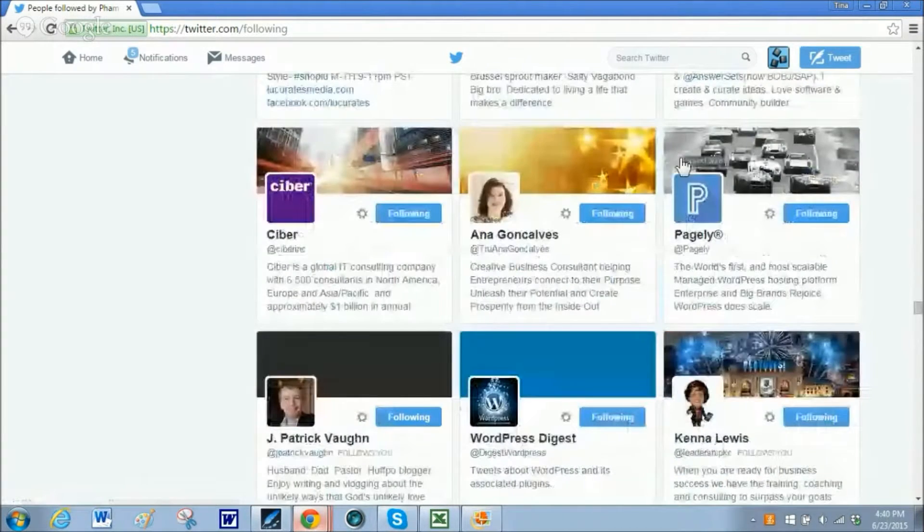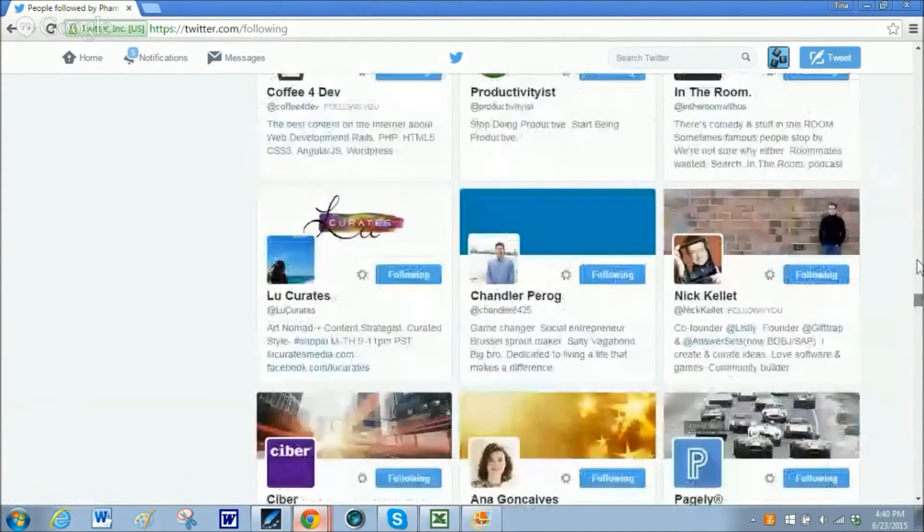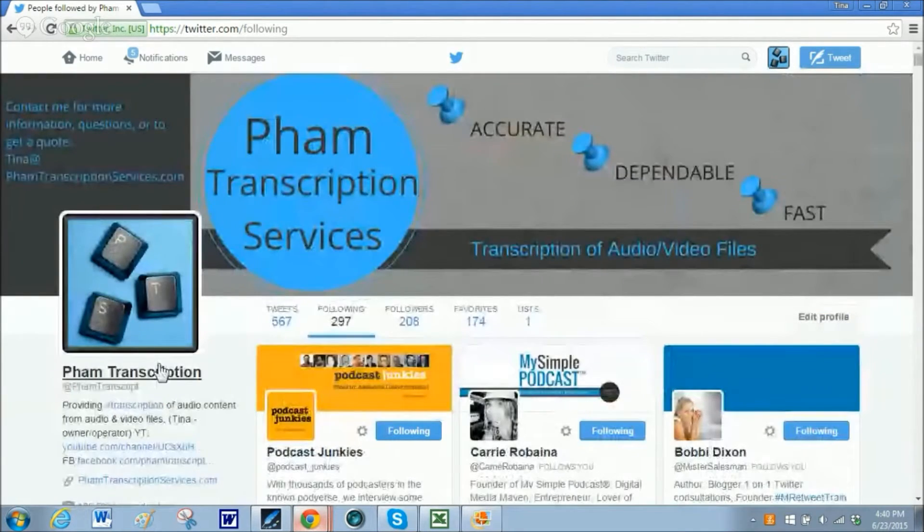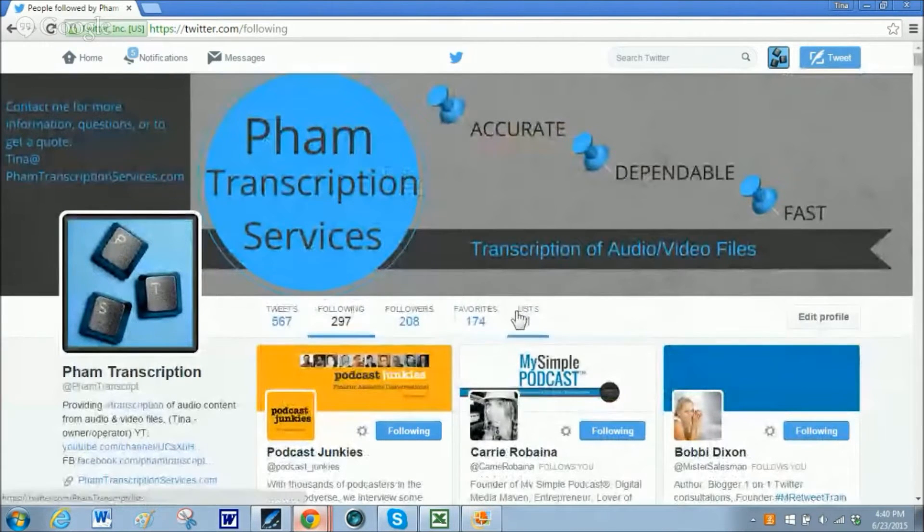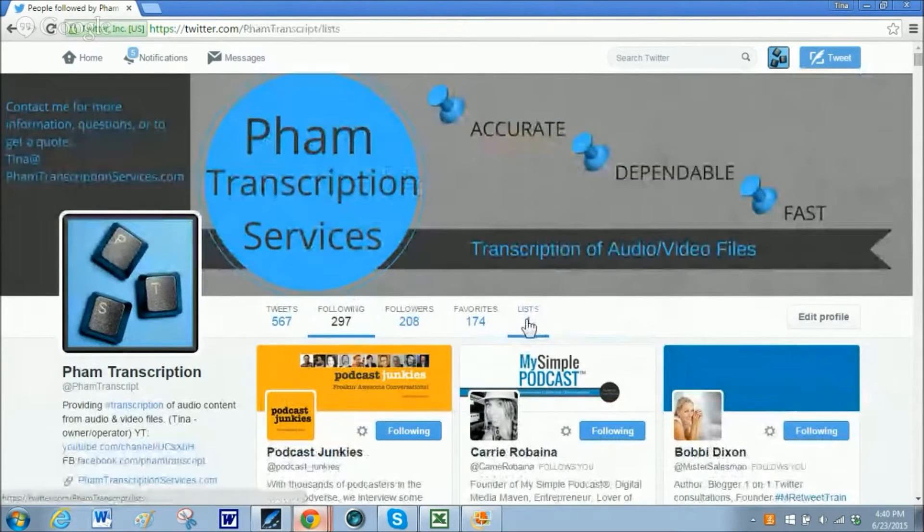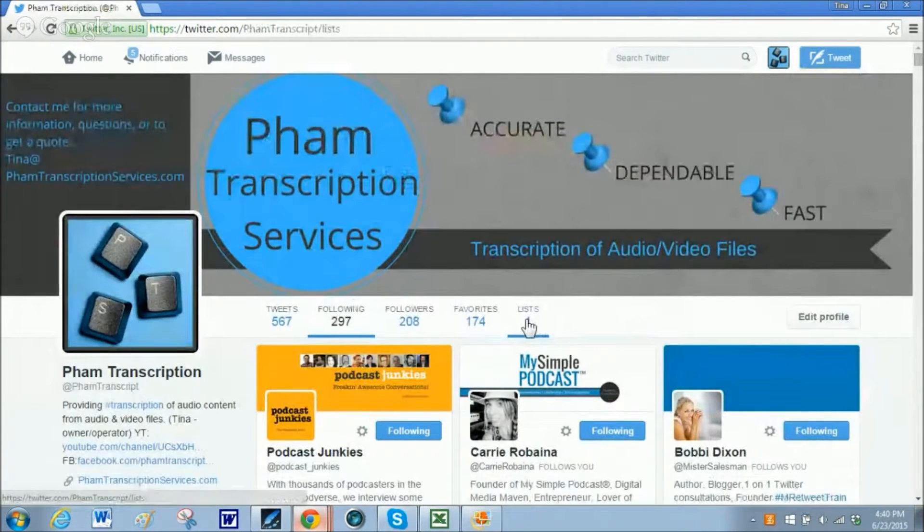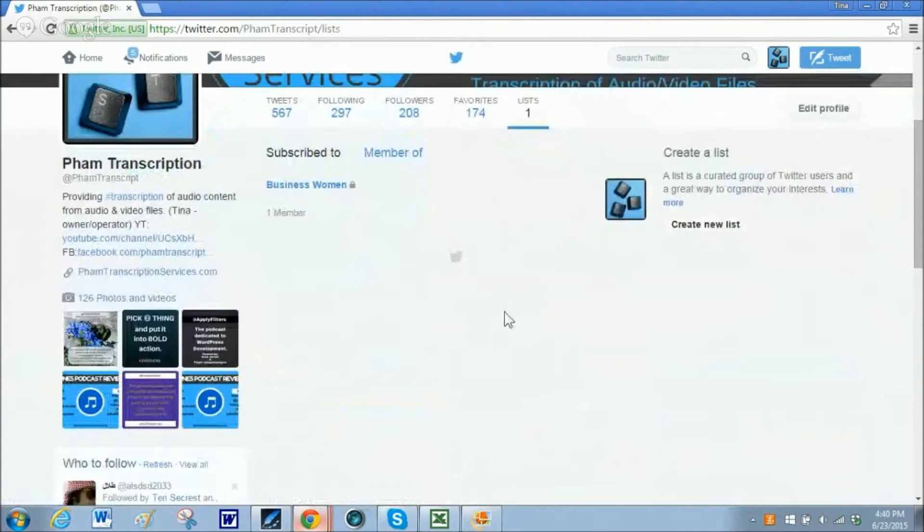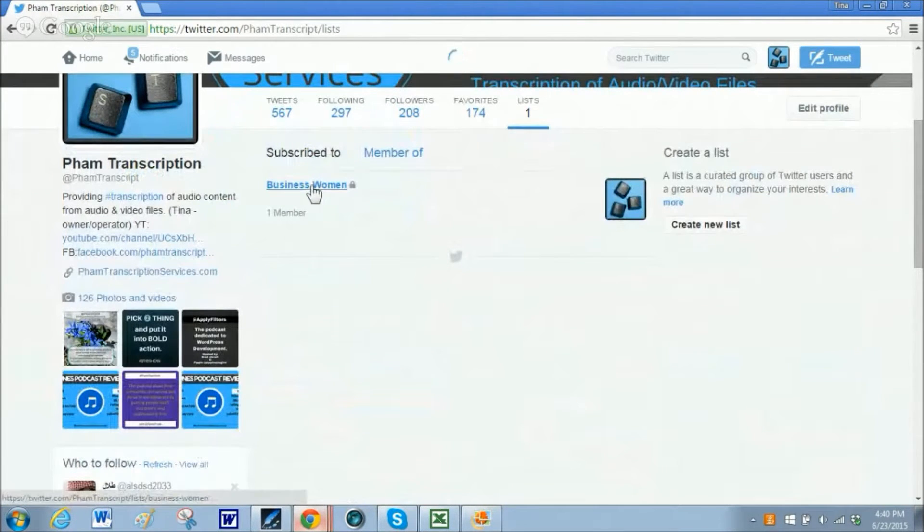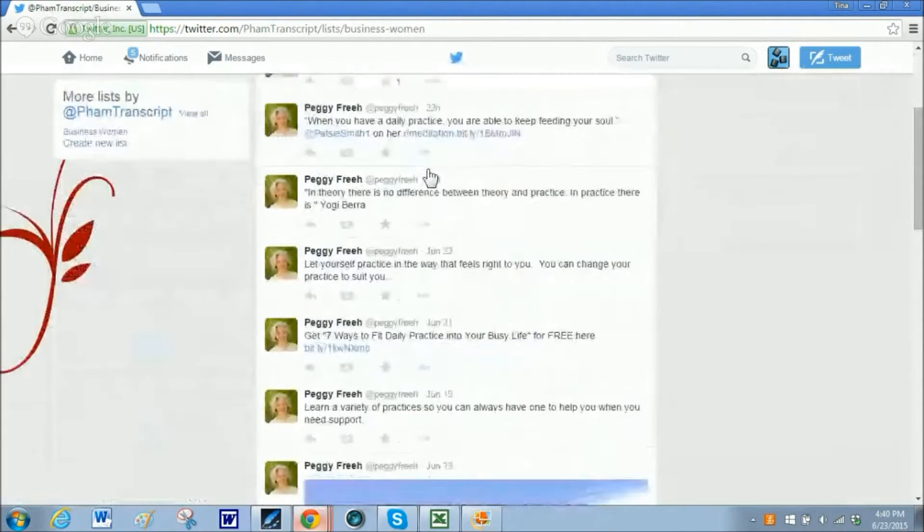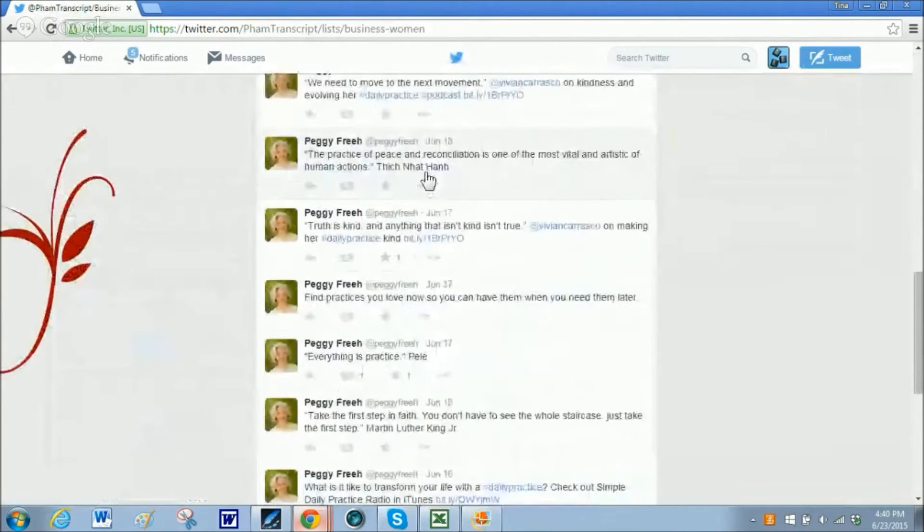Let me go back and show you where it is at. Here up at the top now it says lists. And I have one list. And in it you are going to see one person, one member. Click on it. And then it shows me all of her tweets.